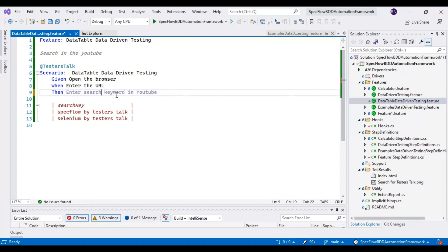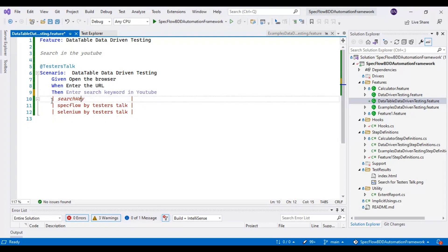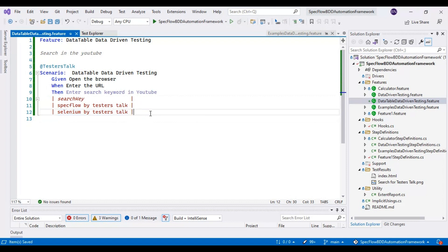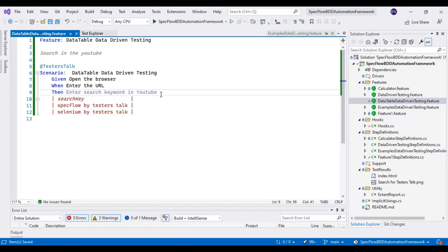Here I have added one key. You can add a number of keys and pass respective values like this. Right now we have two sets of test data: first is 'spec flow by tester stock' and the second is 'selenium by tester stock.' We have created the feature file and written the scenario. We have to implement the third step — enter search keyword in YouTube.